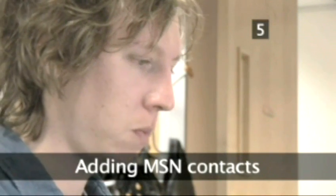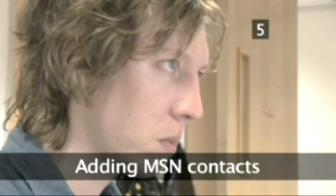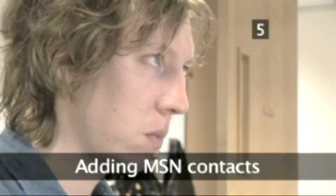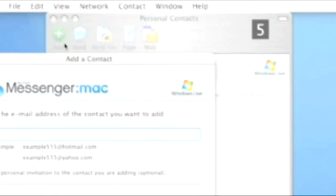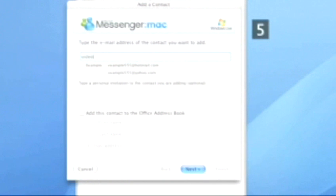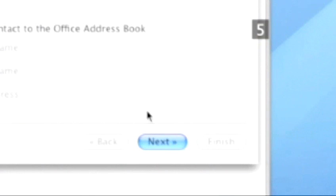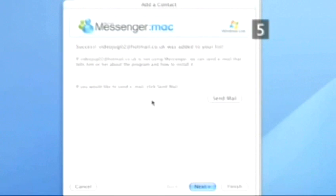Step 5. Adding MSN contacts. If you want to talk to someone via MSN, you first have to add them to your personal contacts. Simply click the Add button. A pop-up window will appear, prompting you to add your contact's Hotmail address. Type in the address, hit Next, and if the address is valid, the contact will be added to your contacts. They will be sent a message asking them if they want to be on your contacts list.